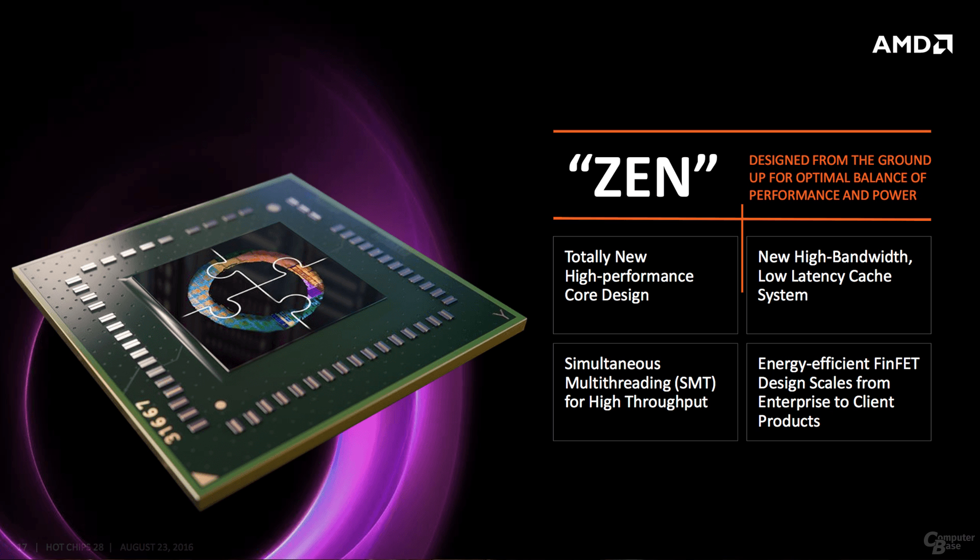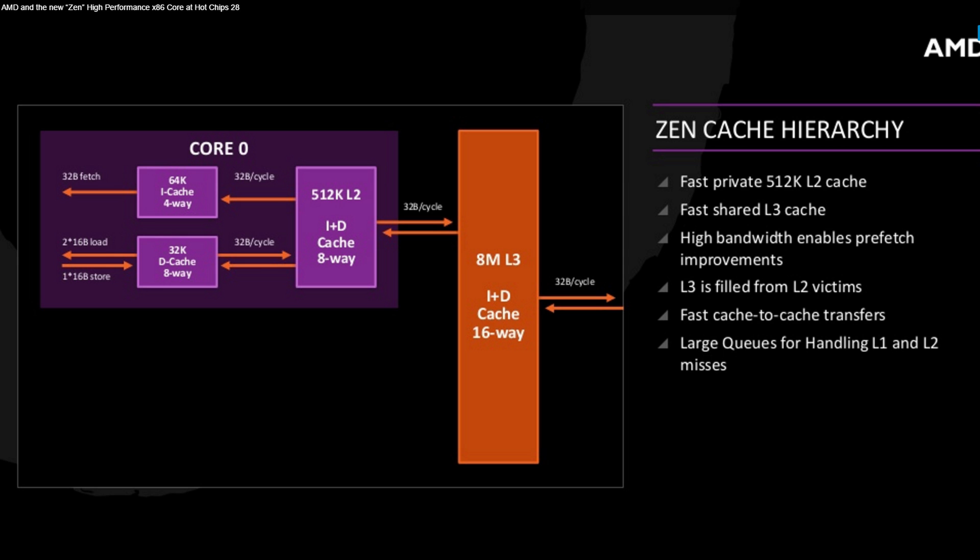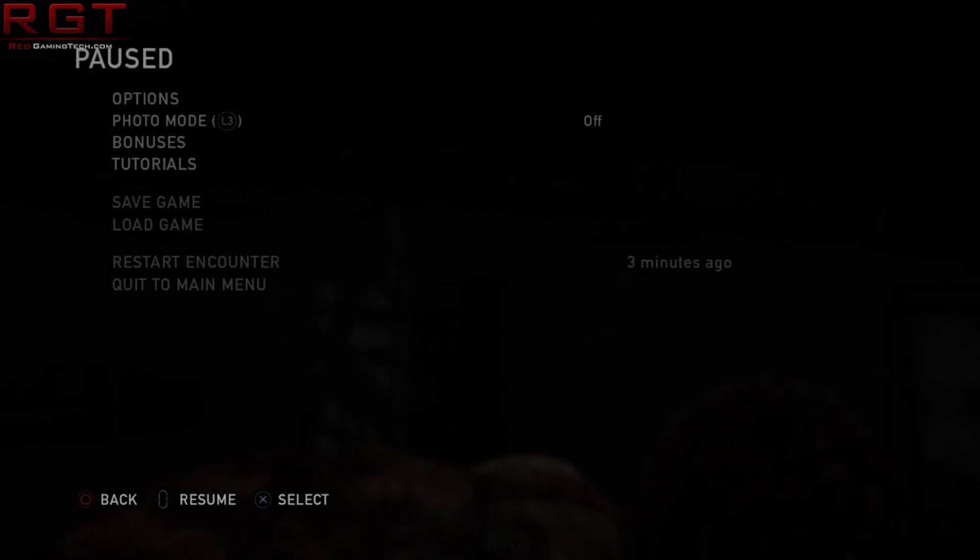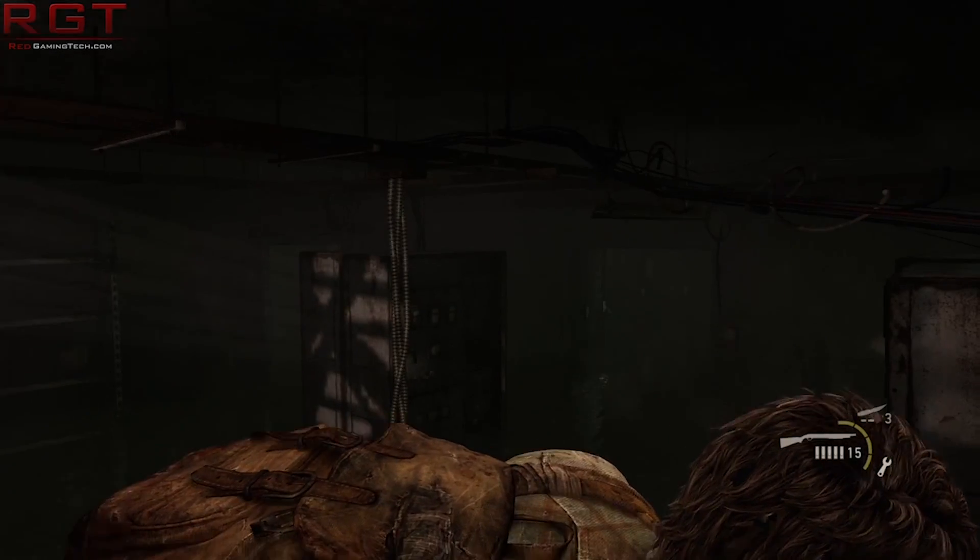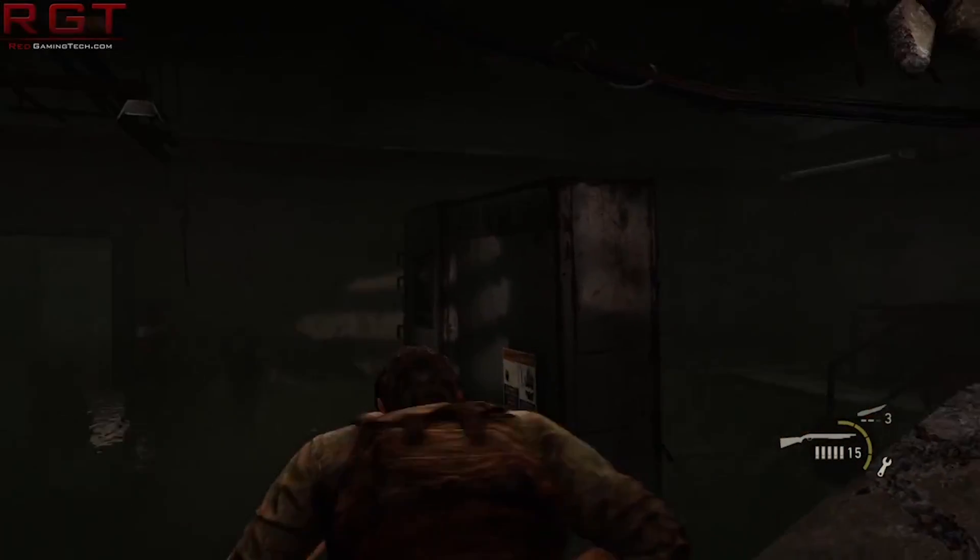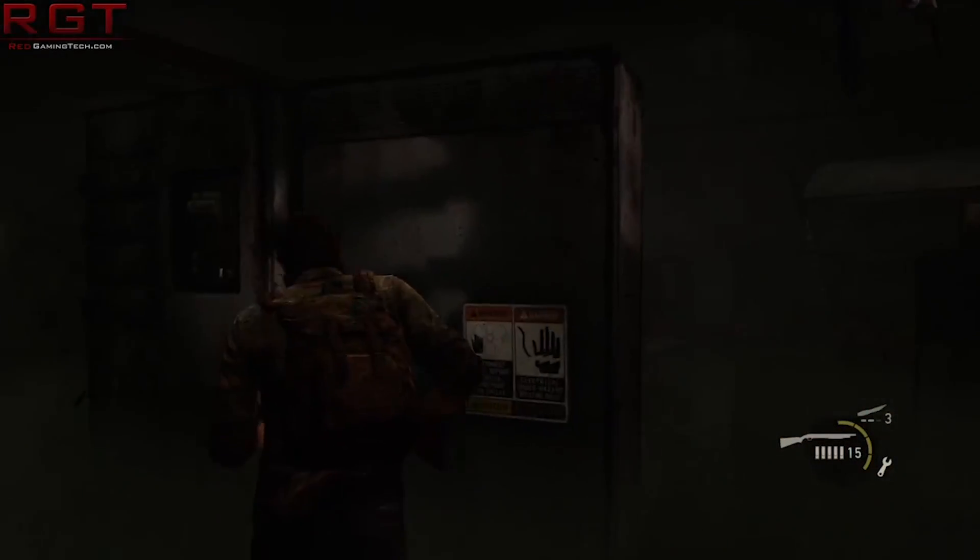It obviously added Ryzen compatibility and other bits and pieces as the CPU-Z version incremented, and reviewers as well as regular users were occasionally using the CPU-Z built-in benchmark as a kind of point of comparison just to see how the CPU performed. No harm, no foul.